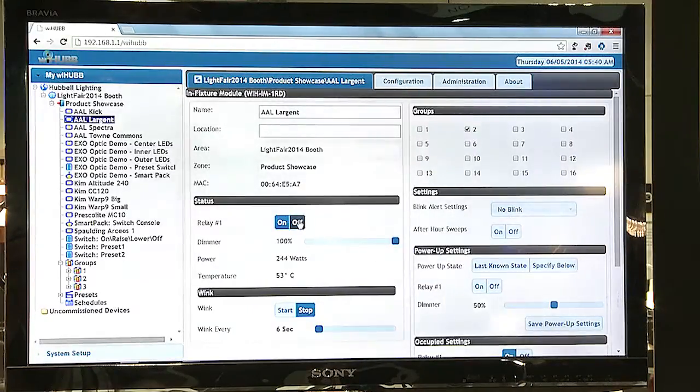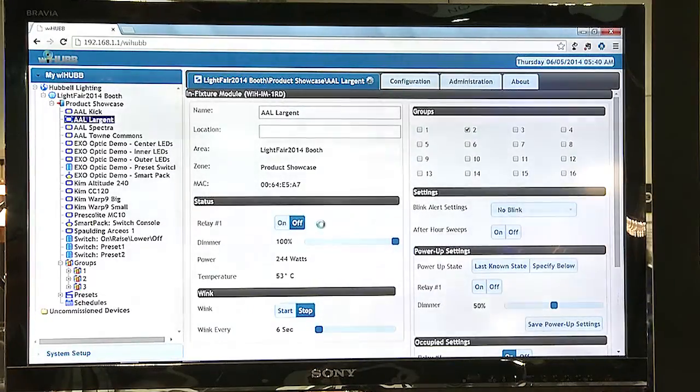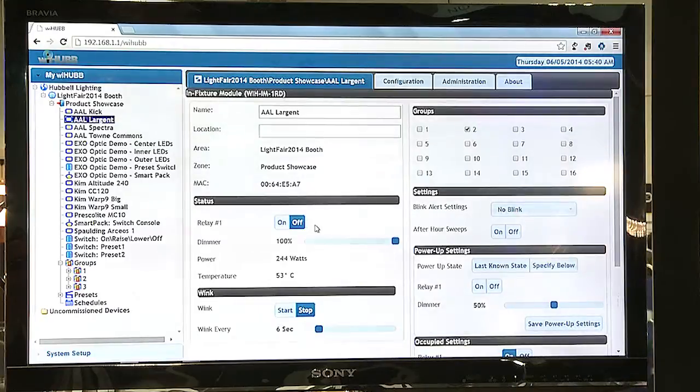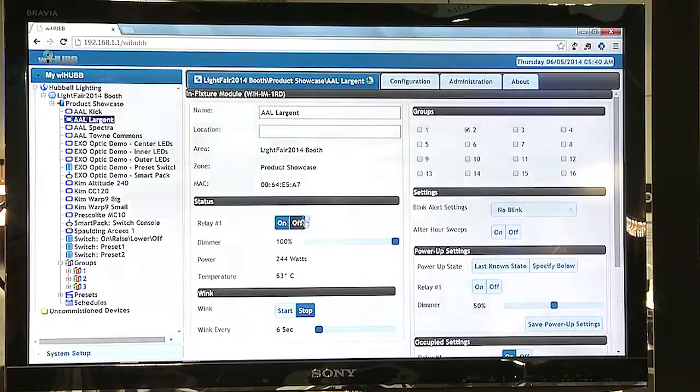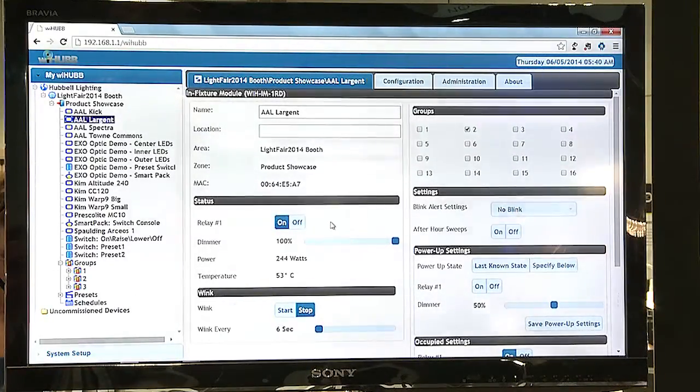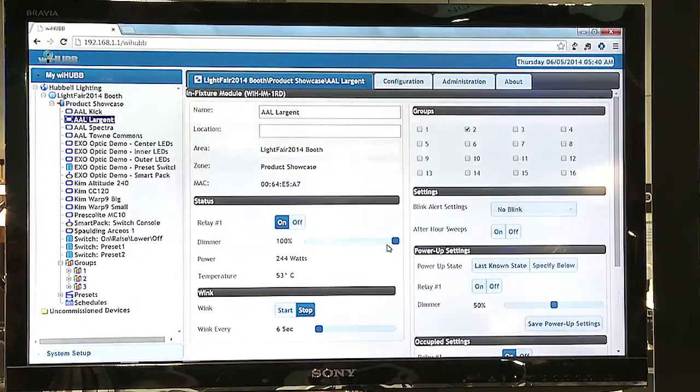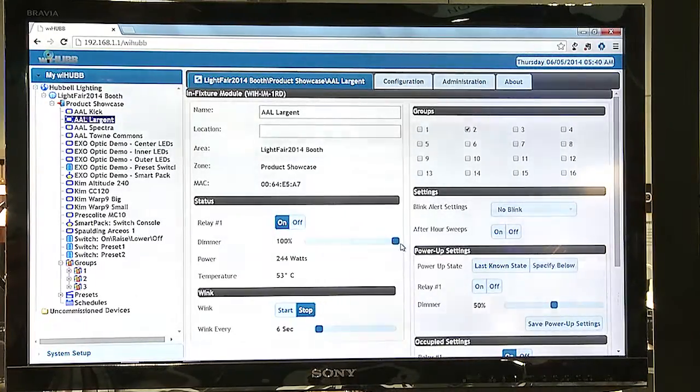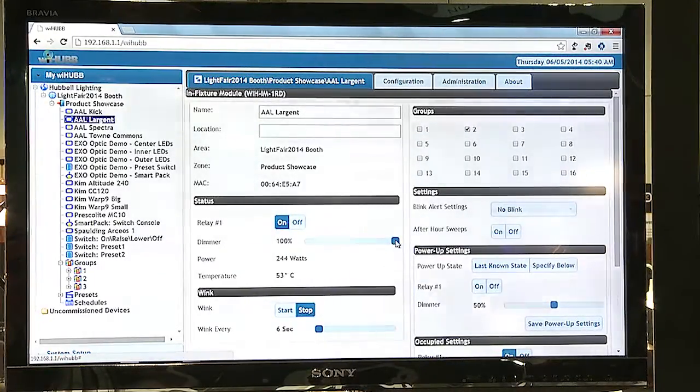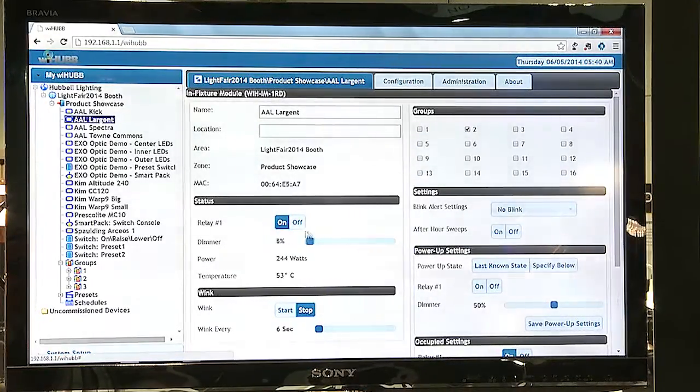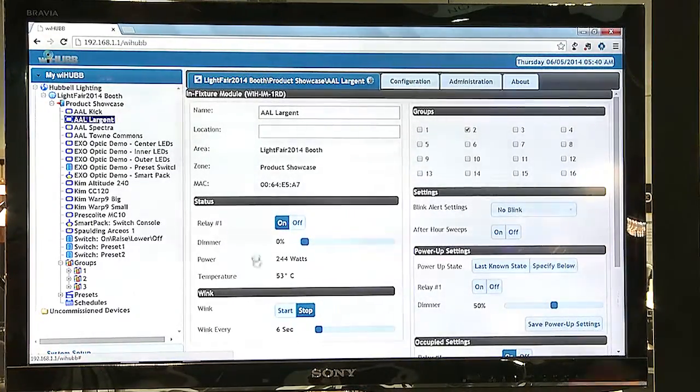Here I can, through my interface, turn a relay on or off. I can also, through the interface, dim the fixtures down as much as I need to.